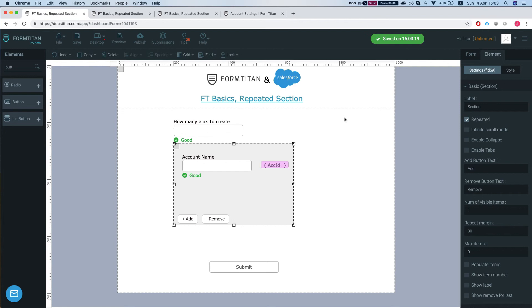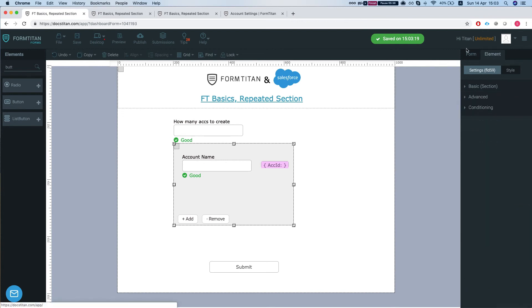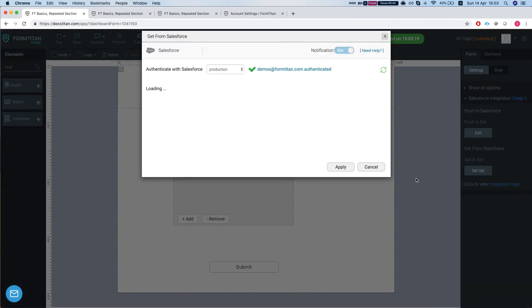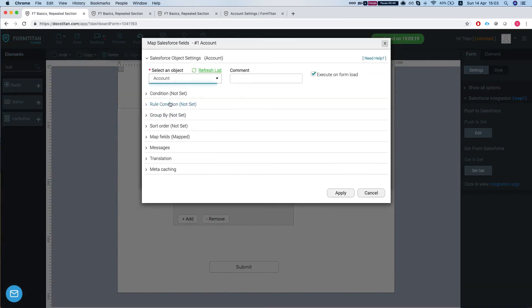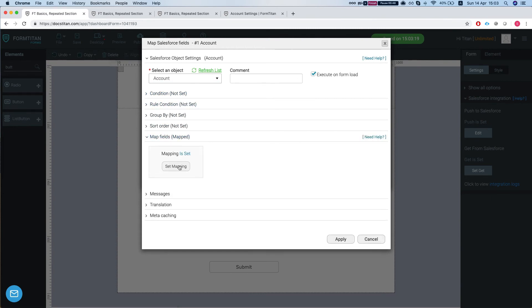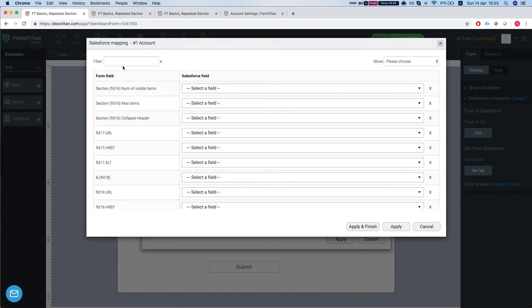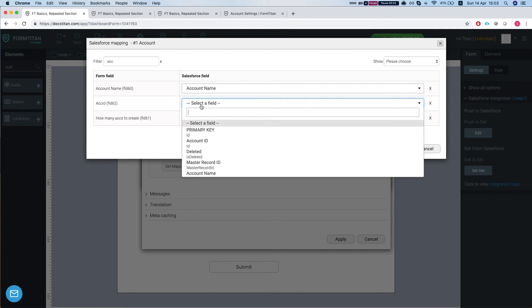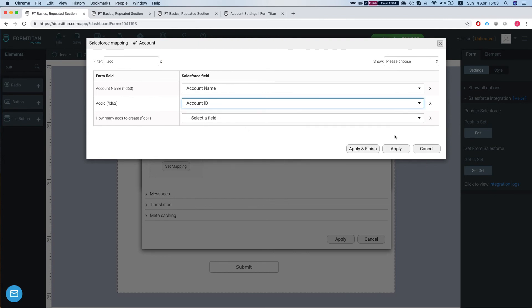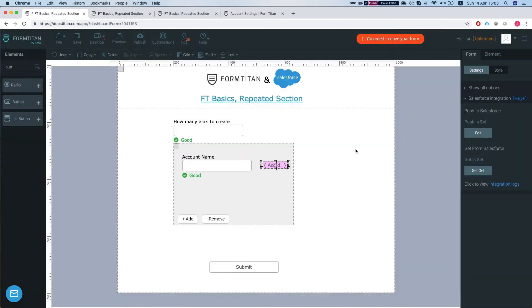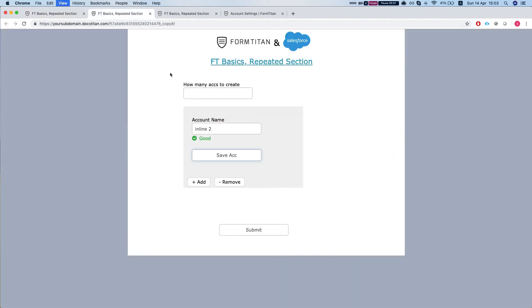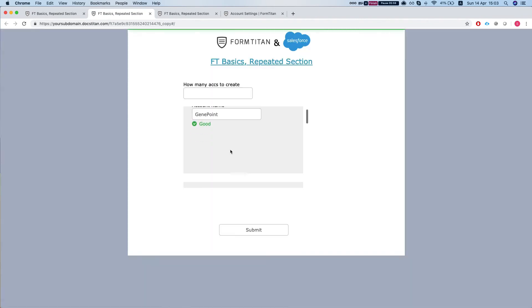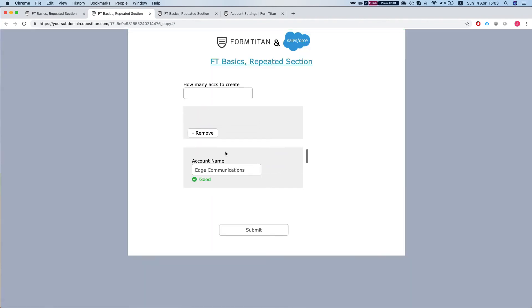So one thing that's very important for us to do is in our GET to map our account ID, and I'll explain why in just a second. So let's head back and map it into our hidden field. So I'll map my account ID to the account ID, apply and finish and save. Let's see how it looks like. Let's refresh our form so we can see that we got five accounts.